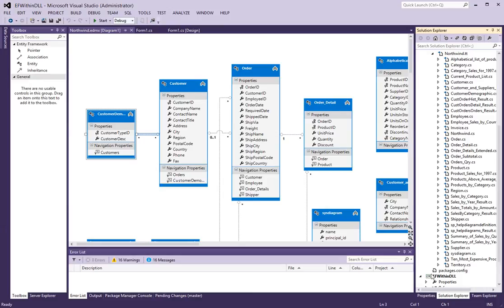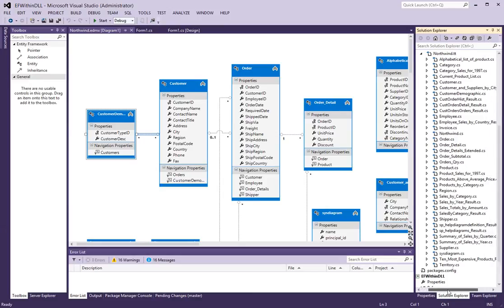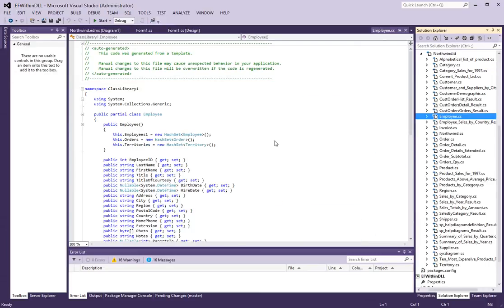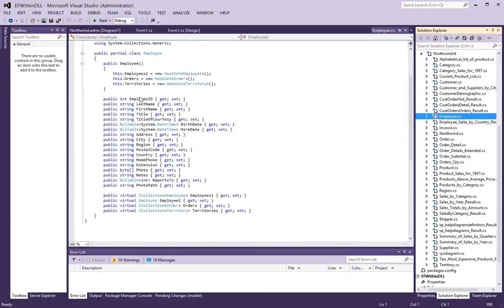you will see all the classes for the various objects. The one I am interested in is the employees object.